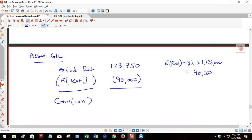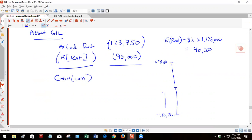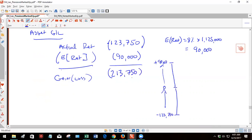So, and what is wrong with this picture? What's wrong with this picture is this is a minus. Very typical mistake. So you can think of it this way: our expected return is up here at plus 90,000, the actual return is down here at minus 123,750.